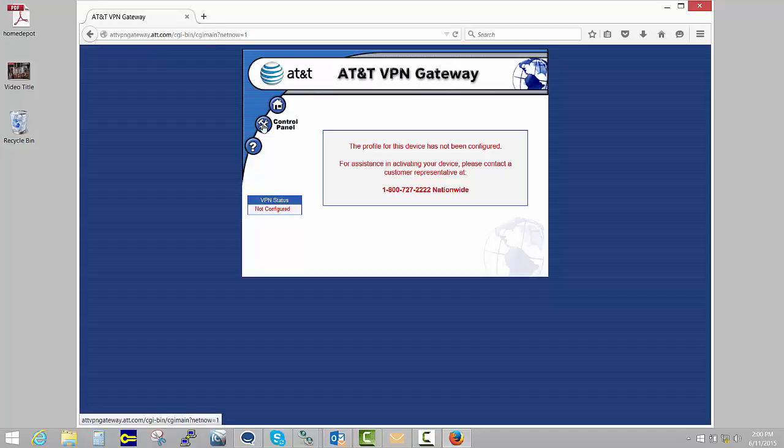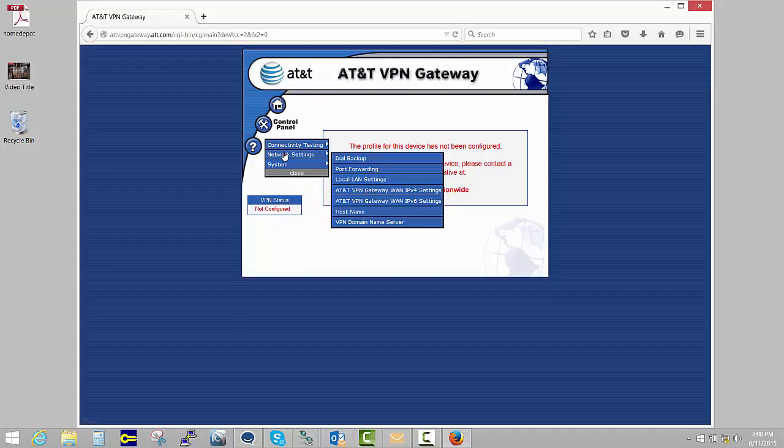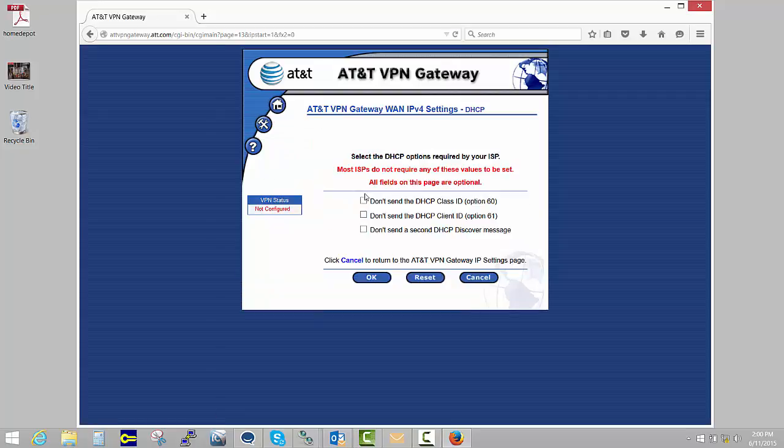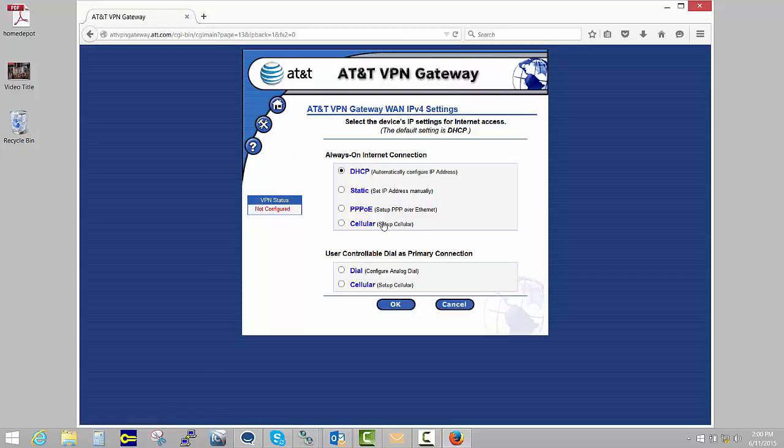Step one is you hit Control Panel, Network Settings, IPv4, then hit Cancel, then click Cellular, OK.